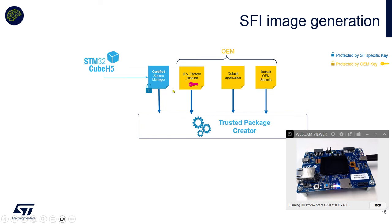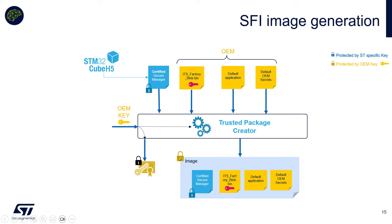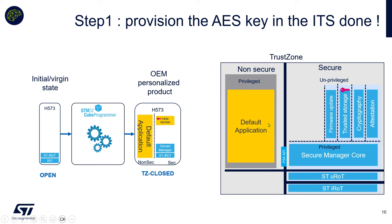So now we have reinstalled our secure manager and this secure manager contains our new key. Here we have introduced our new ITS blob factory in the different OEM parts of the SFI file. We are generating a full image containing the secure manager together with this ITS blob perso, the default application, so the LED blink application, and also default OEM secrets. One default OEM secret is the authentication key, the key to authenticate the application.